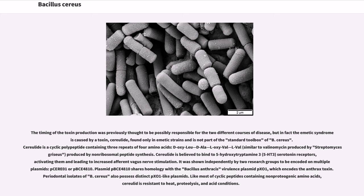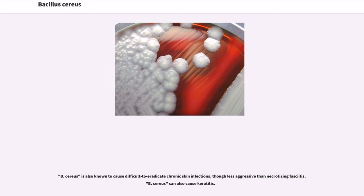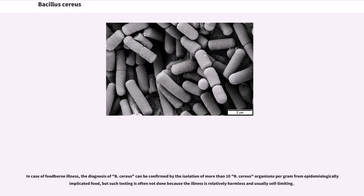Like most cyclic peptides containing non-proteogenic amino acids, cereulide is resistant to heat, proteolysis, and acid conditions. B. cereus is also known to cause difficult-to-eradicate chronic skin infections, though less aggressive than necrotizing fasciitis. B. cereus can also cause keratitis. In cases of foodborne illness, the diagnosis of B. cereus can be confirmed by the isolation of more than 10 B. cereus organisms per gram from epidemiologically implicated food, but such testing is often not done because the illness is relatively harmless and usually self-limiting.